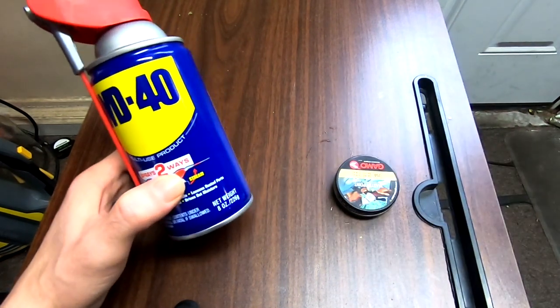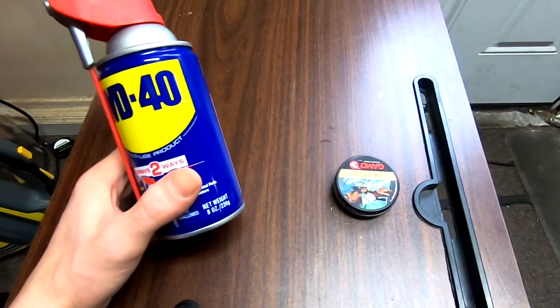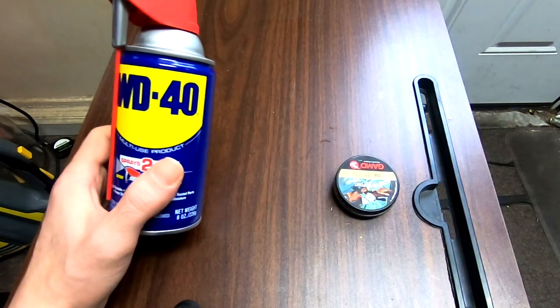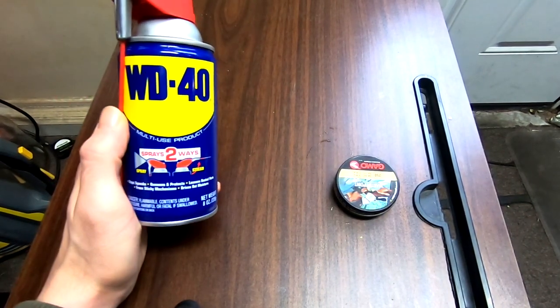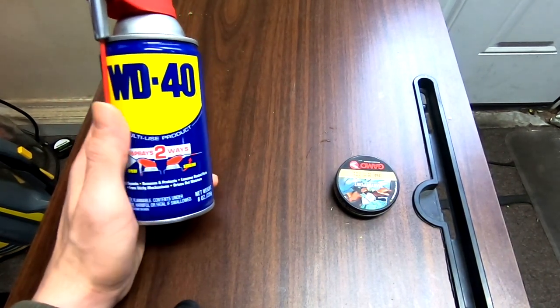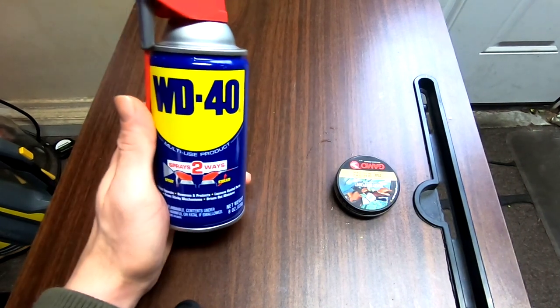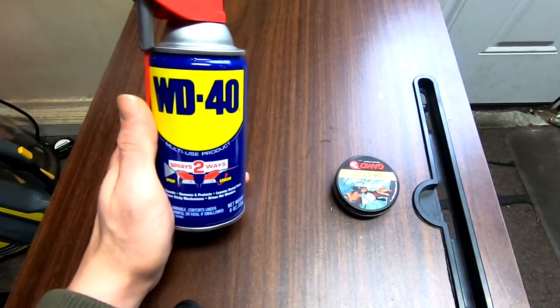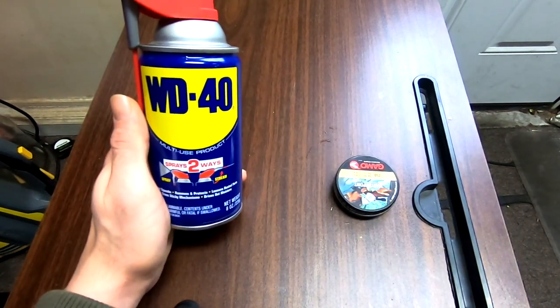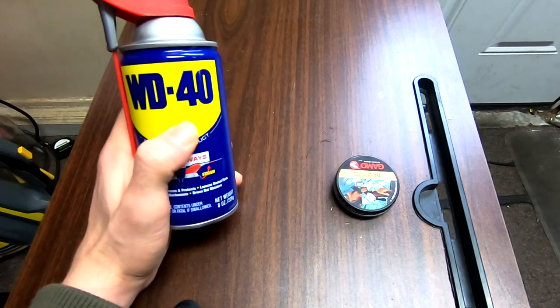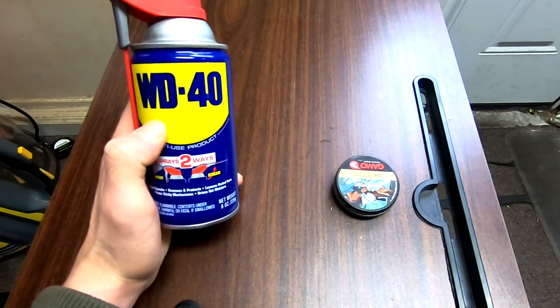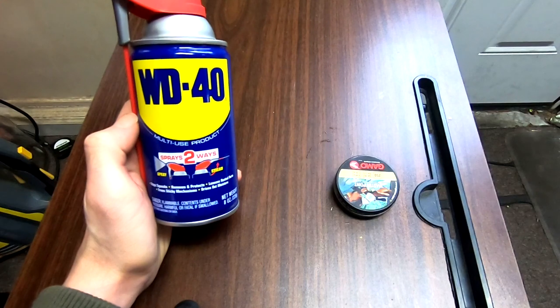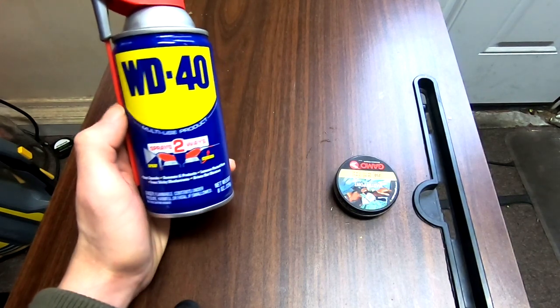Much like the first dieseling video, this video has gotten quite a lot of controversy in the comments section. Most of the controversy for this one, other than the generic controversy of 'don't diesel your guns, it's bad for it,' is about WD-40 and about how bad WD-40 is for stuff and how bad it is specifically for your guns.